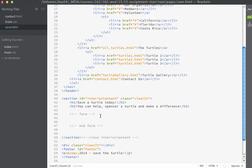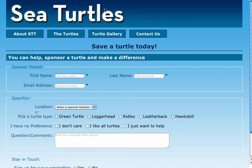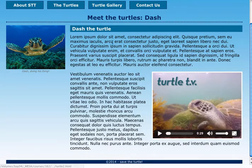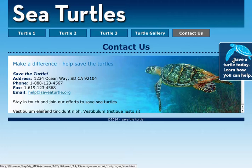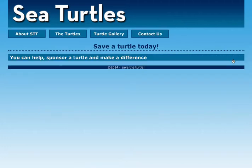If I save this page now, you should be able to navigate to it. Going back into the browser to the Contact Us page, when I click the Save the Turtle tab, it should take me to the Save a Turtle Today page — which it does. So we have the basic content. All we need to do now is build the form.